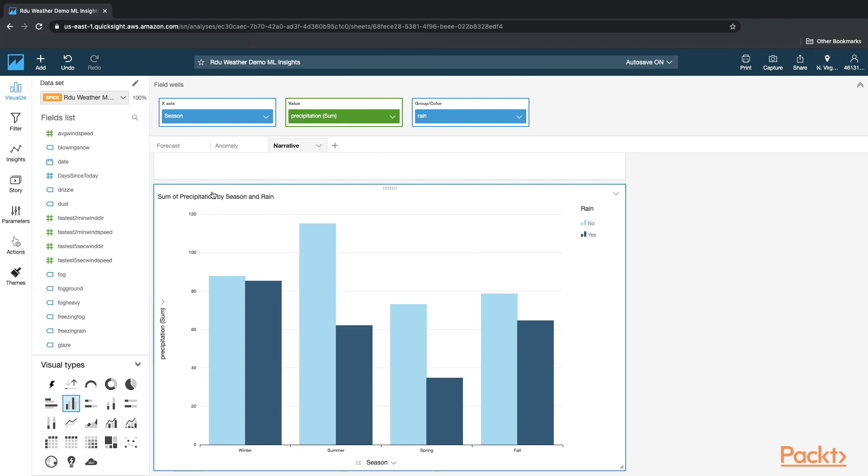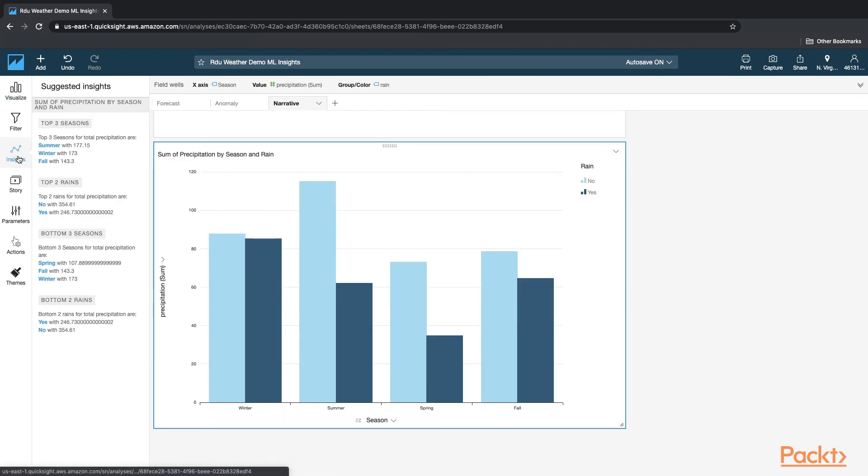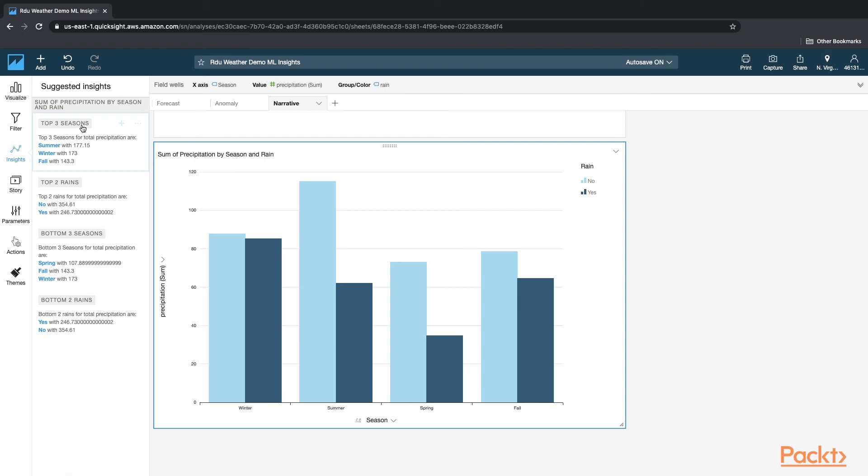Once I have this, now I'm going to click on Insights, and you can see that it automatically came back with some English-like sentences about this data.